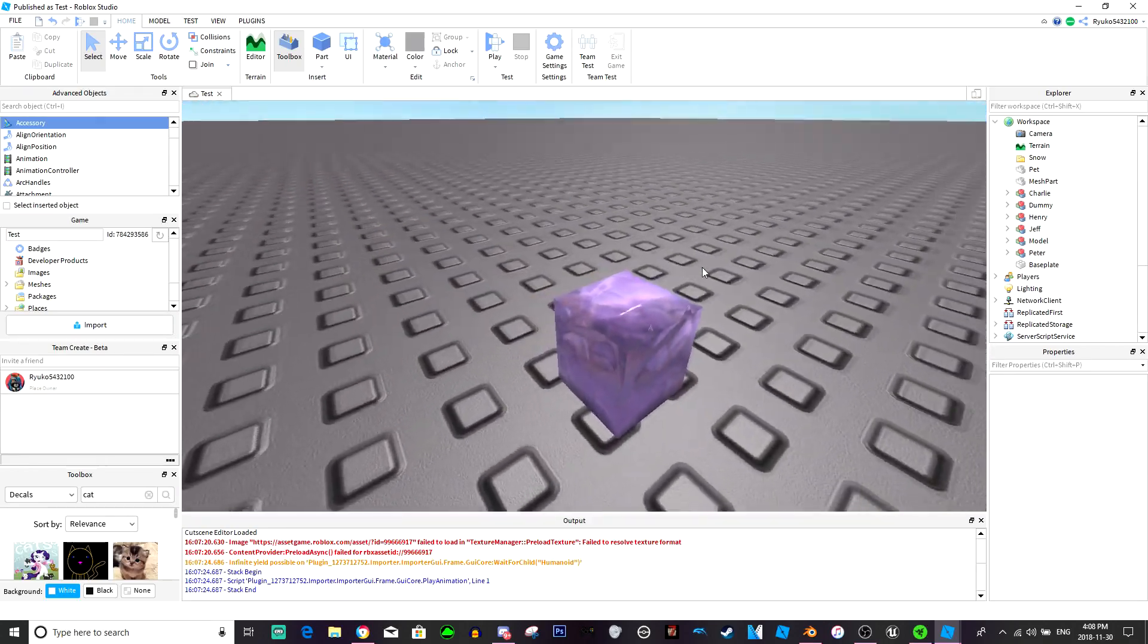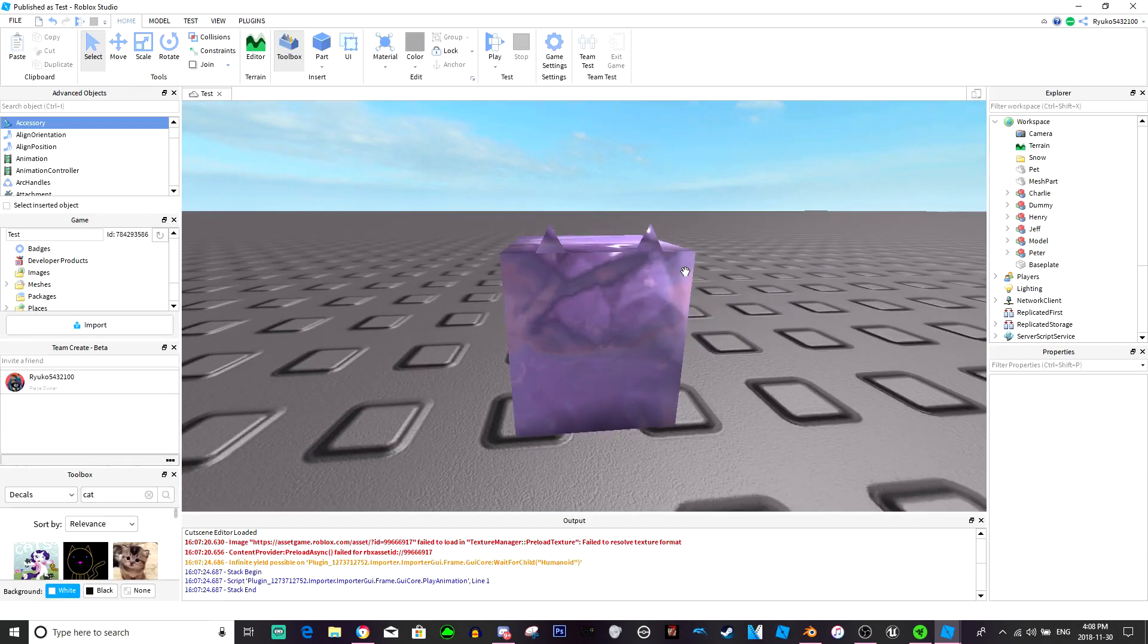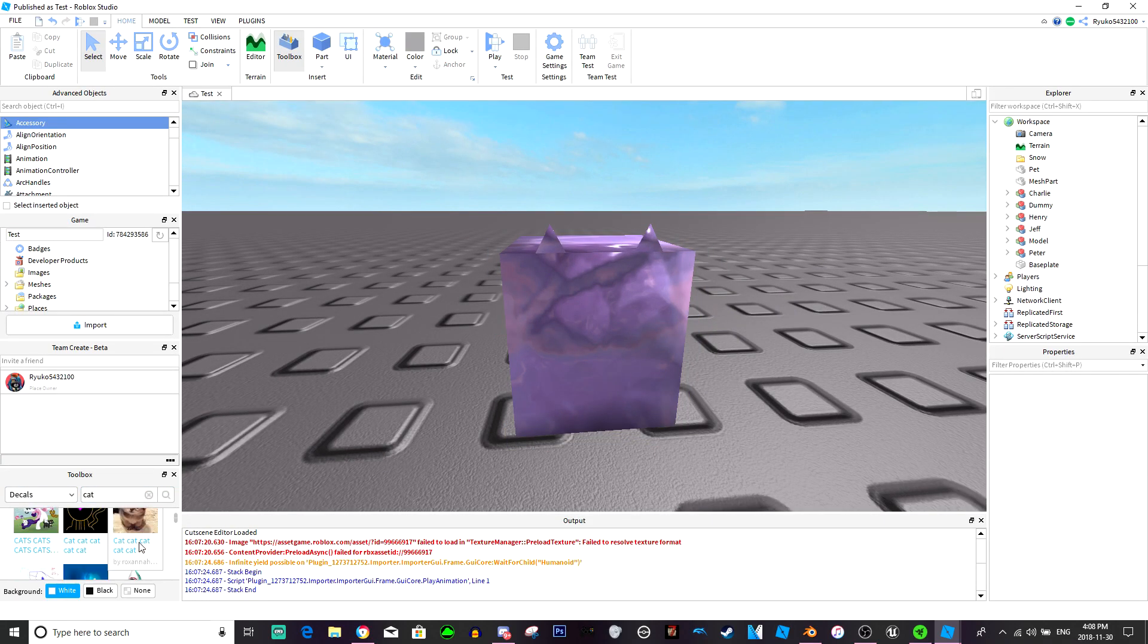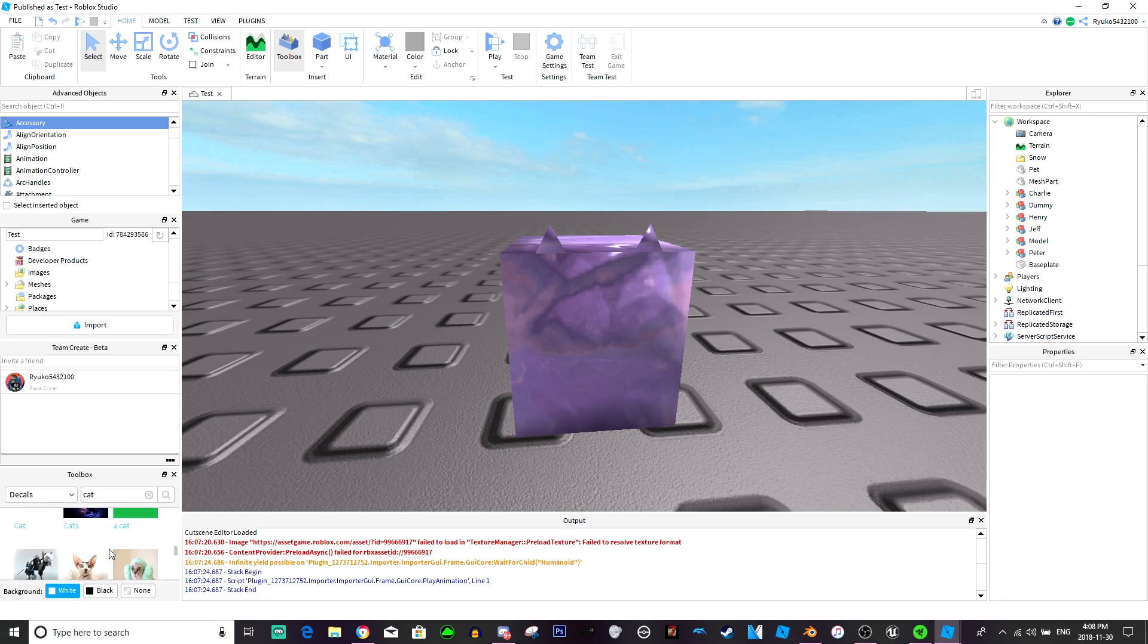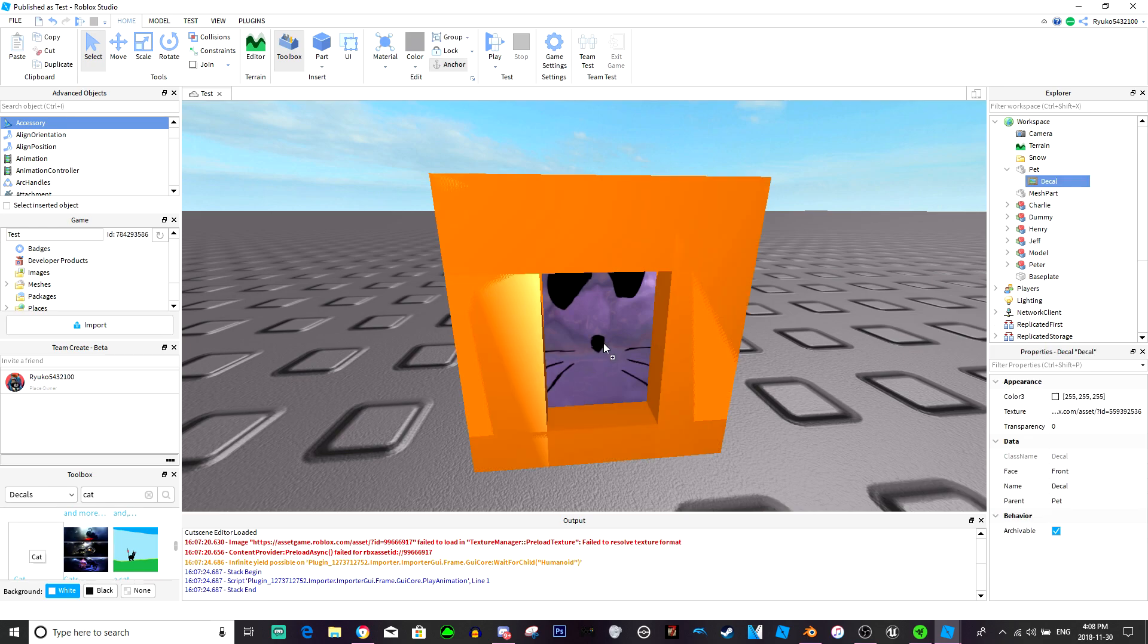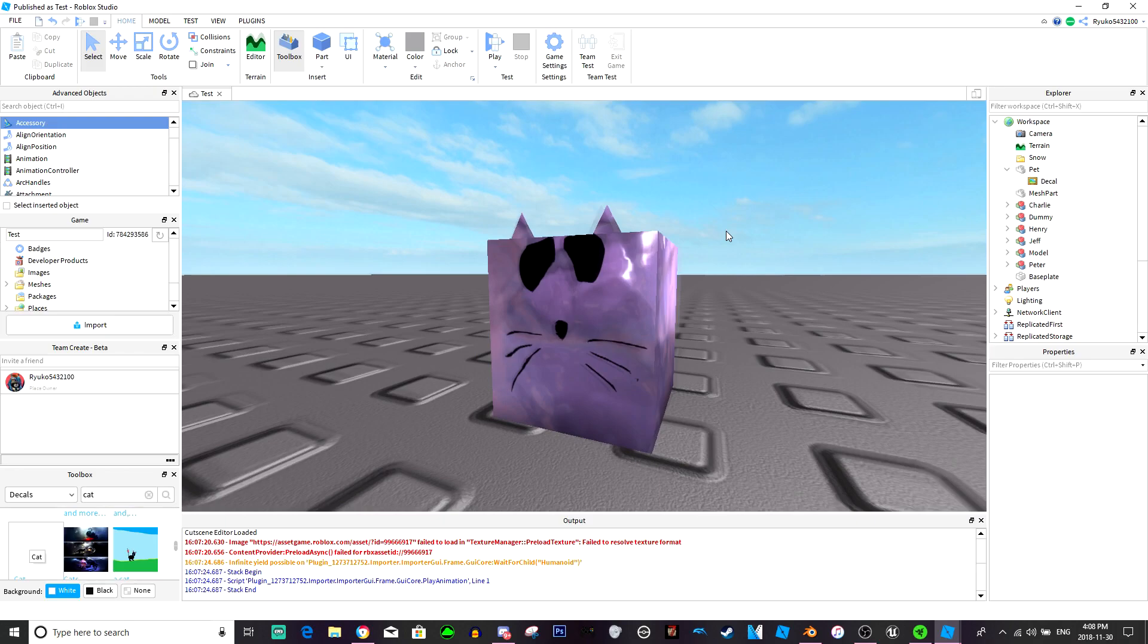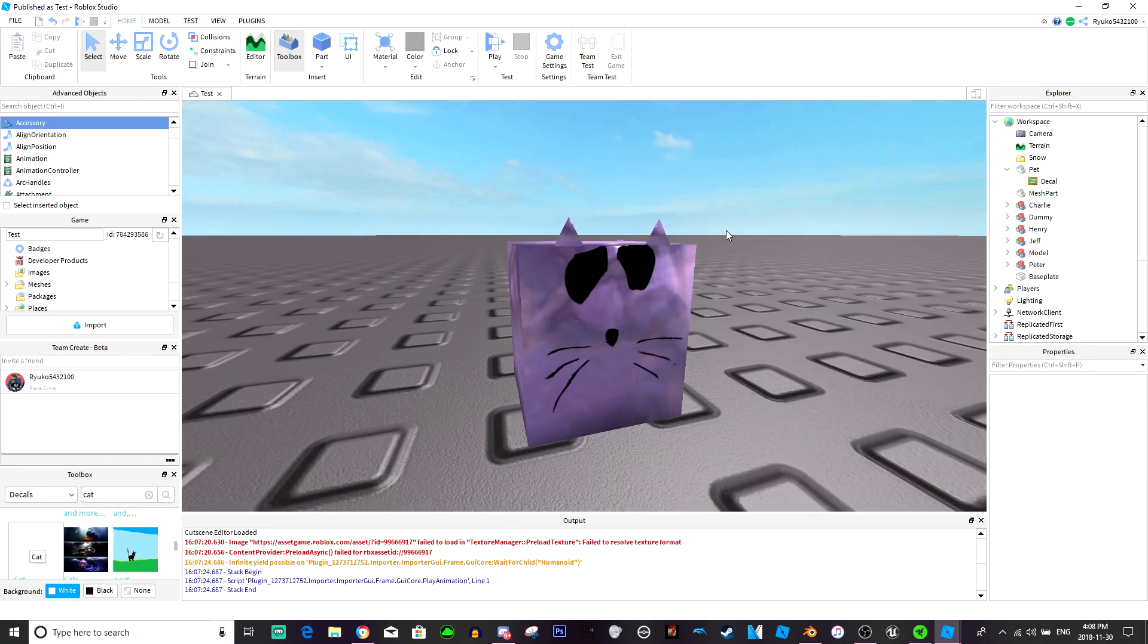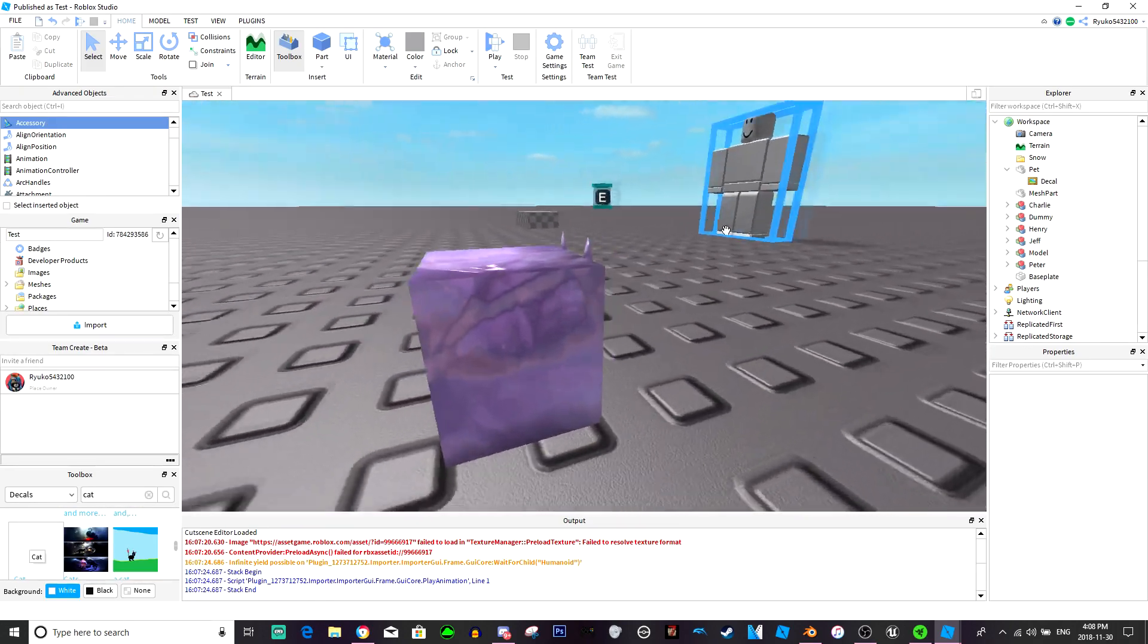So we got a little test pet. Now let's actually give him a cat face. That's a little cat face right there. All right, so that's the cat we're going to be using.